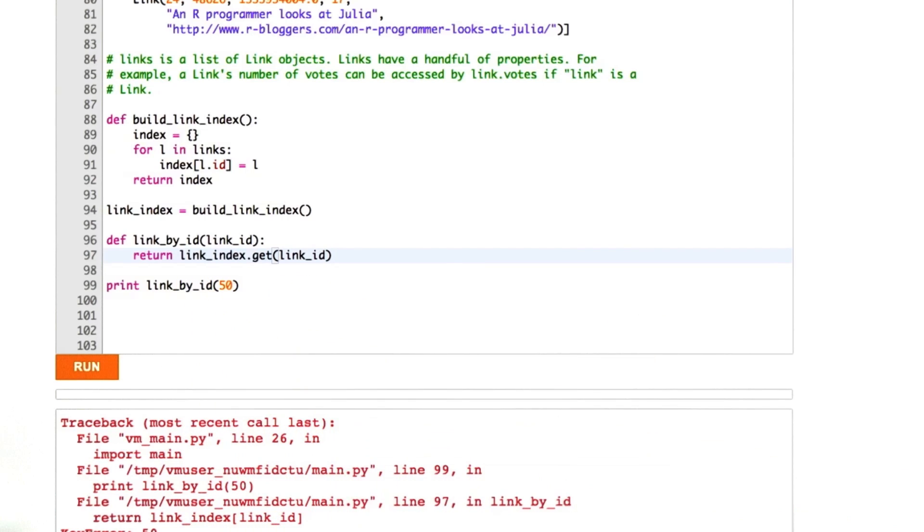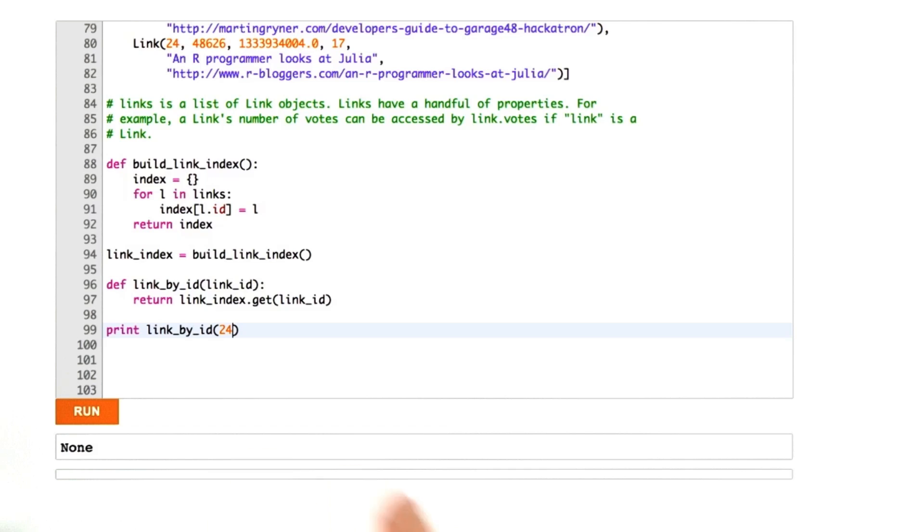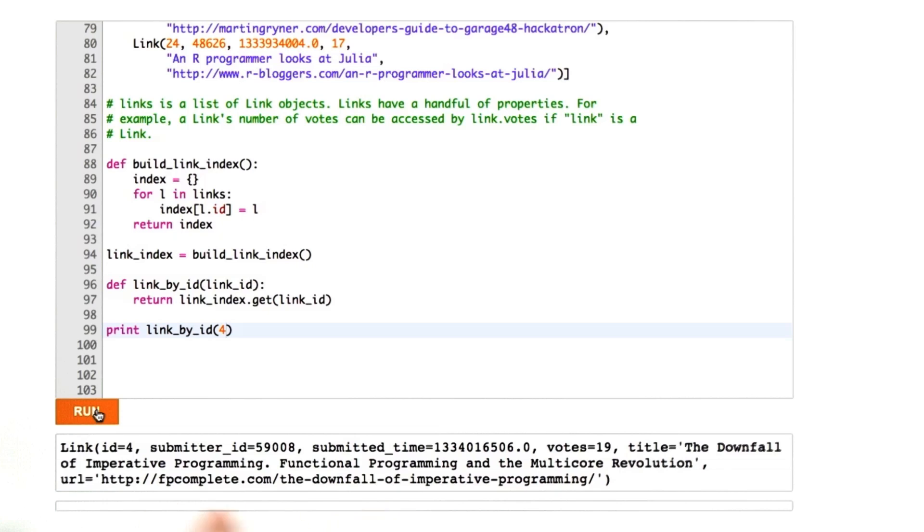So let's give our function a test again by running this. Okay, now we return none. Very cool. That's what we expected. And let's just make sure that our function is still working the way it worked before by sending in a link that we know exists. In this case, I'll do 4. Here we go. Okay, so we see link ID 4.